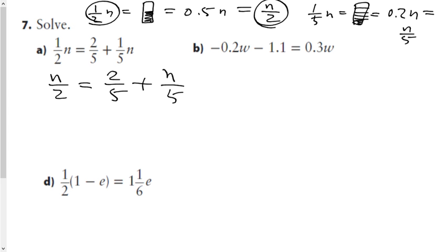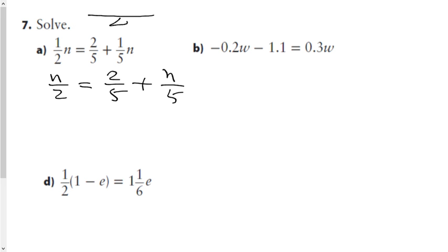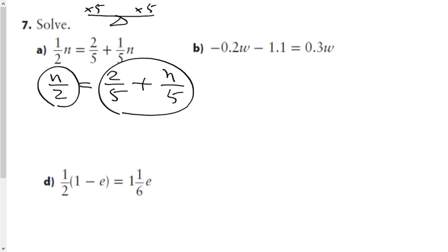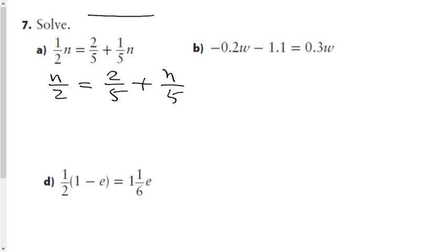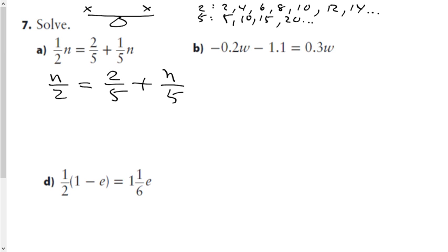The reason I'm doing this is because, as we talked about in the last question, multiplying a fraction by a common multiple of the denominator gets rid of fractions. Multiplying both sides by 5 would work for some terms but not all, so instead I'll multiply both sides by a common multiple of the denominators 2 and 5 — which is 10.